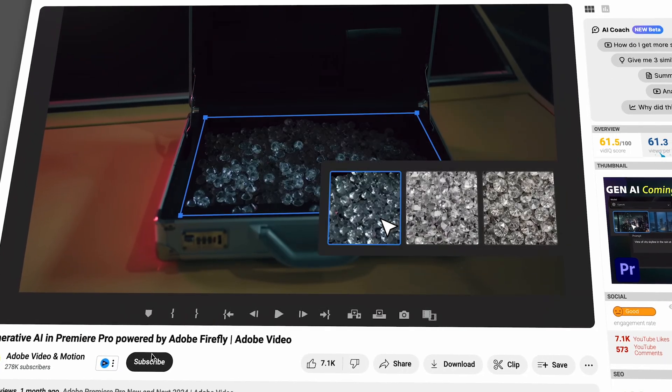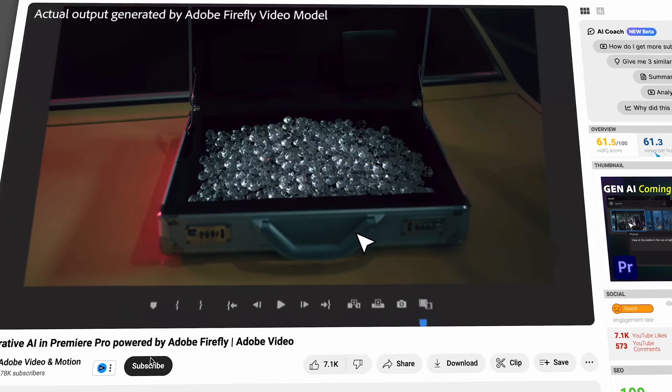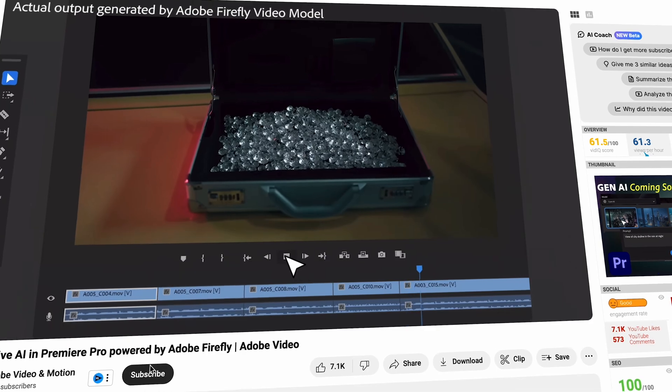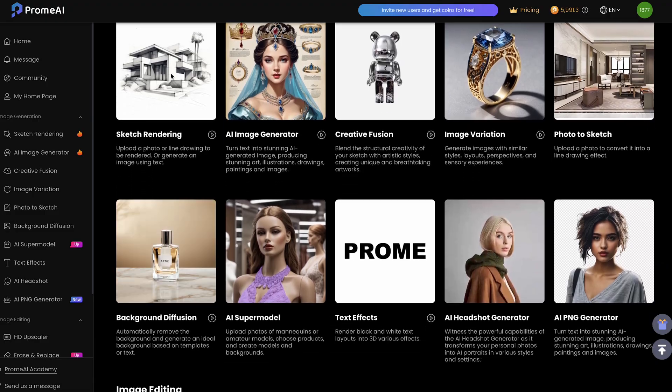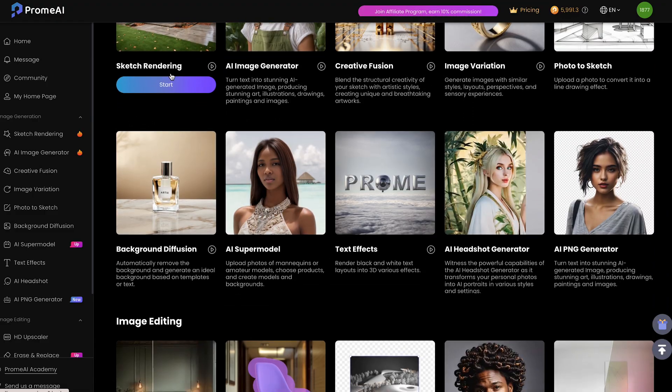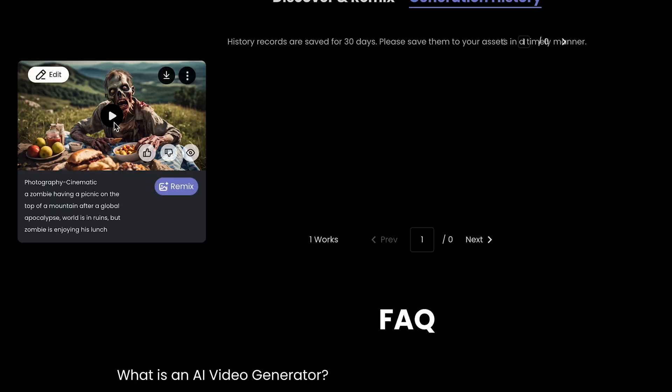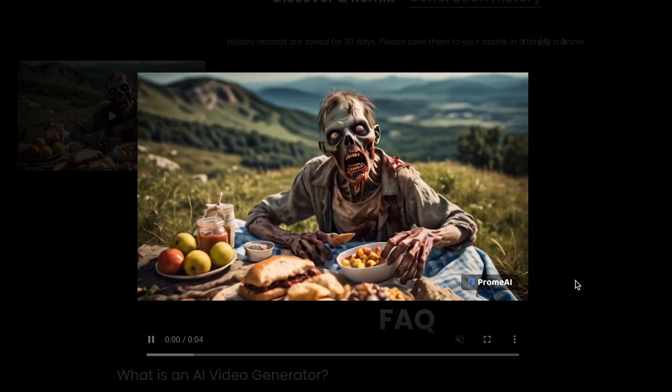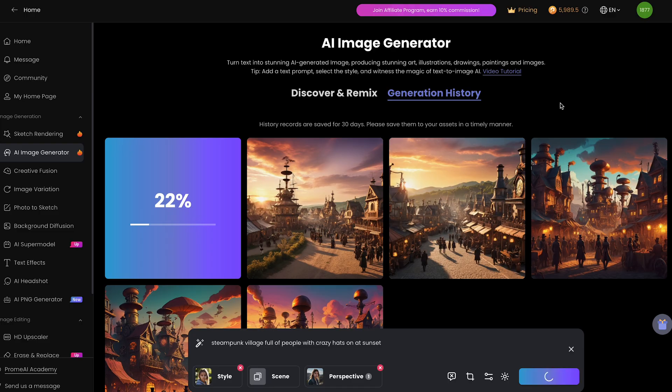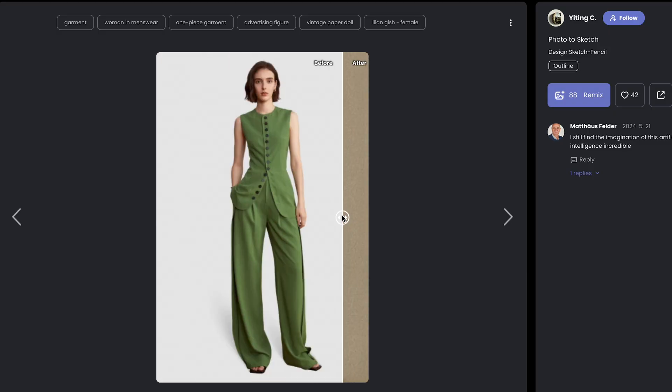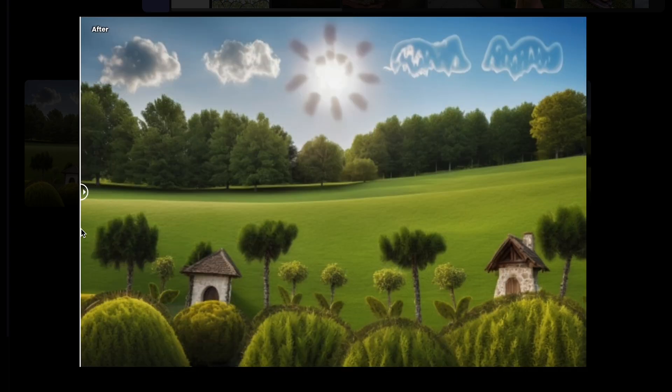As Adobe's coming out later this year with generative AI for Premiere Pro, this should be an amazing battle I'm excited to watch. As far as Prom AI goes, there's tons of tools like text-to-video, AI image generator, photo-to-sketch, sketch rendering, just to name a few. So without further ado, let's dive into Prom AI's software.